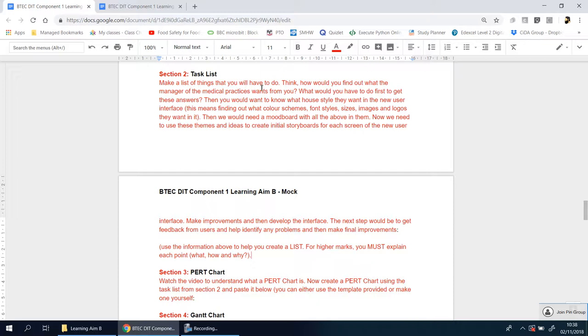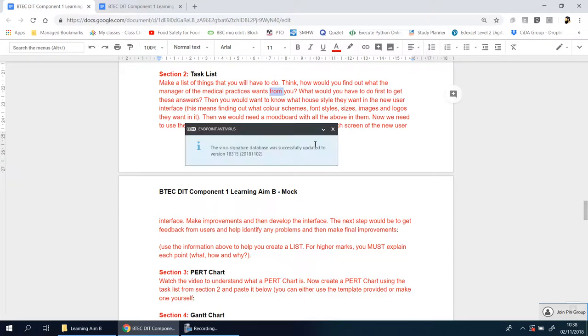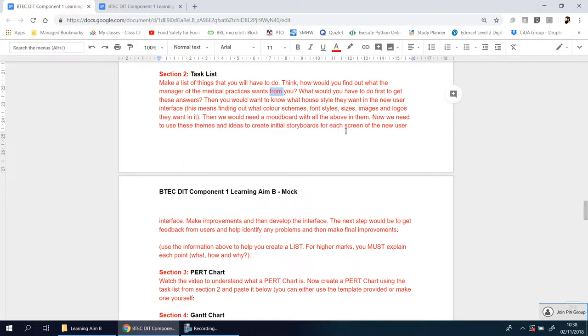You're going to make a list of things you have to do from start to end—to the point you're making your actual designs. You need to think: how would you find out what the manager of the medical practice wants from you? Imagine if this is a real scenario and the manager said, 'I want you to make a new user interface for my medical practice. It's getting too busy at my reception.'